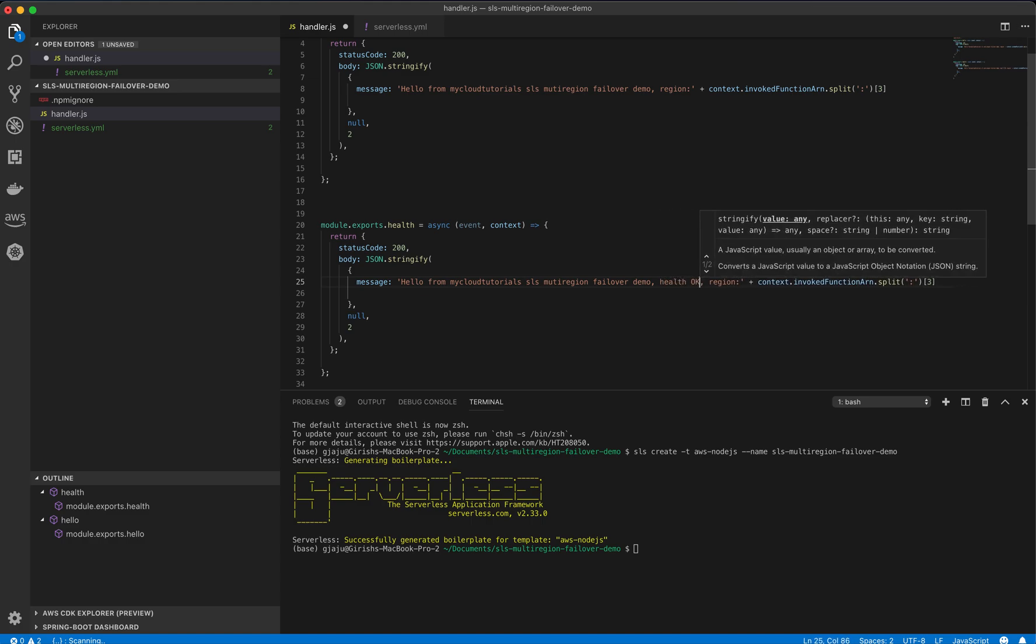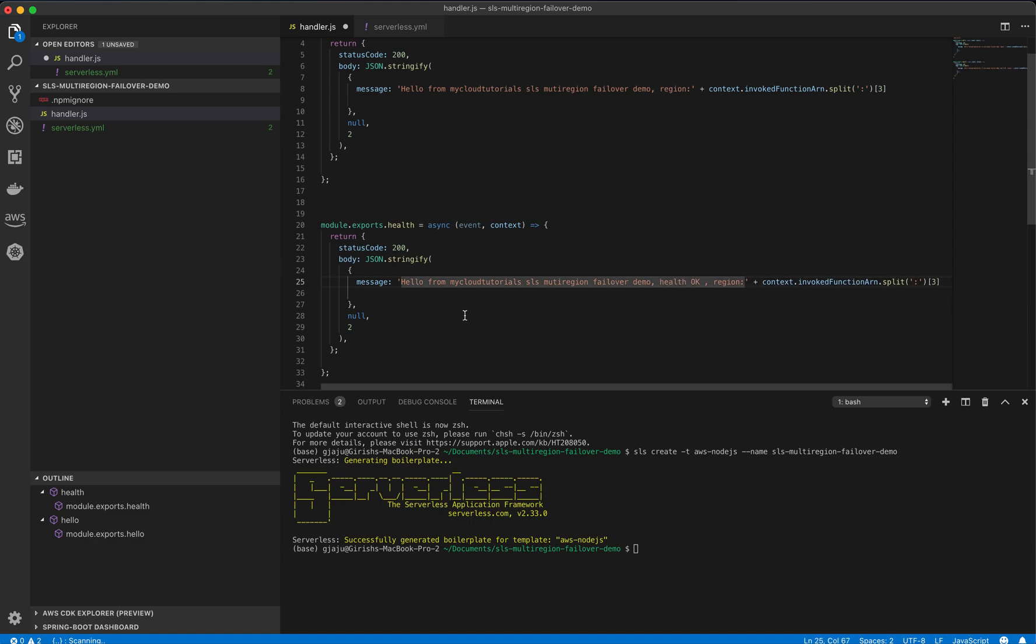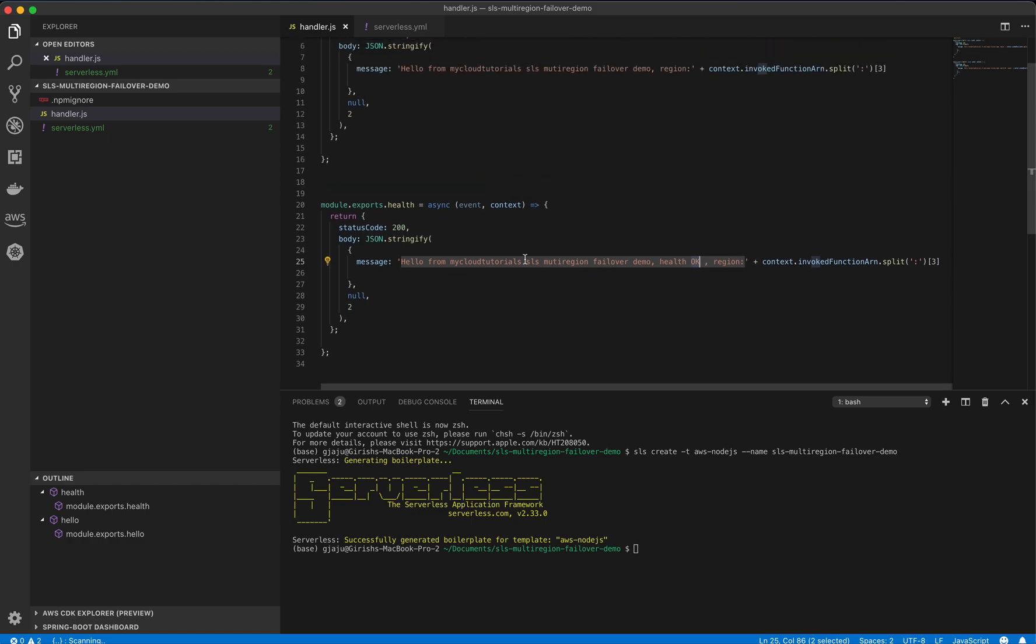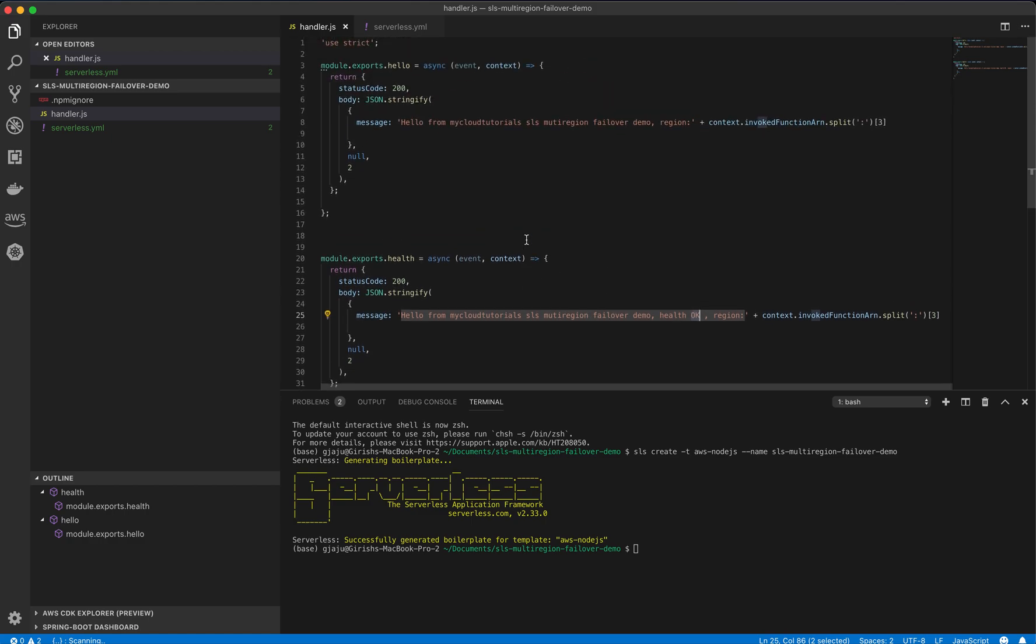And when we simulate the failover, we will remove this okay from this particular string. So everything else looks good.